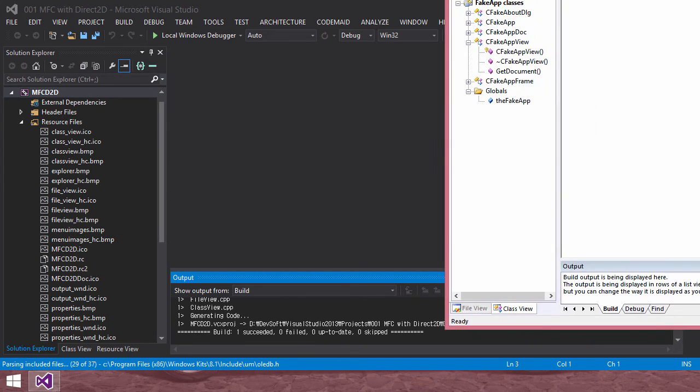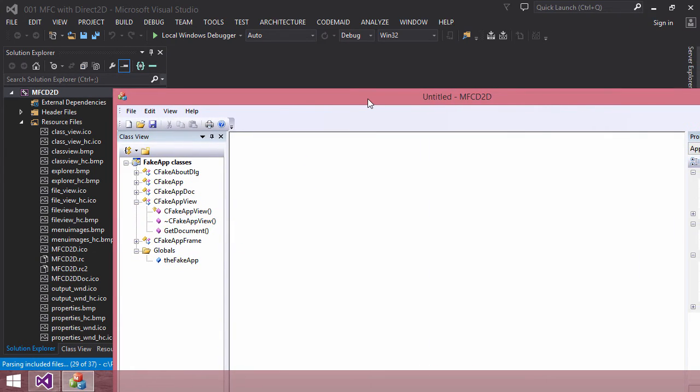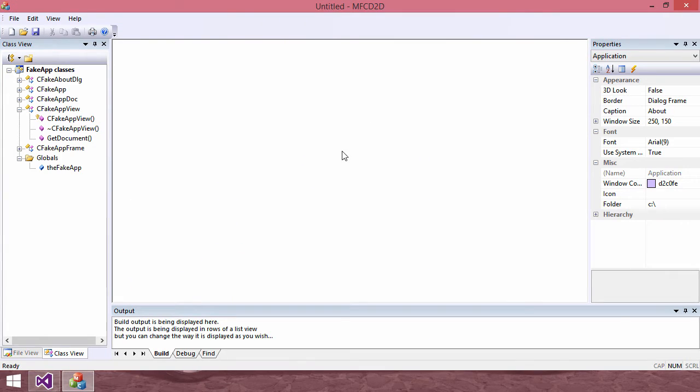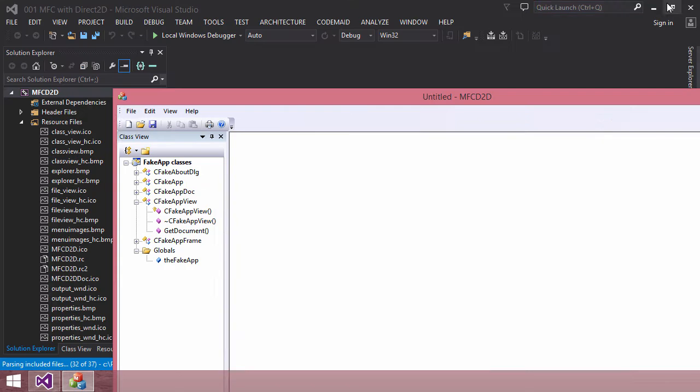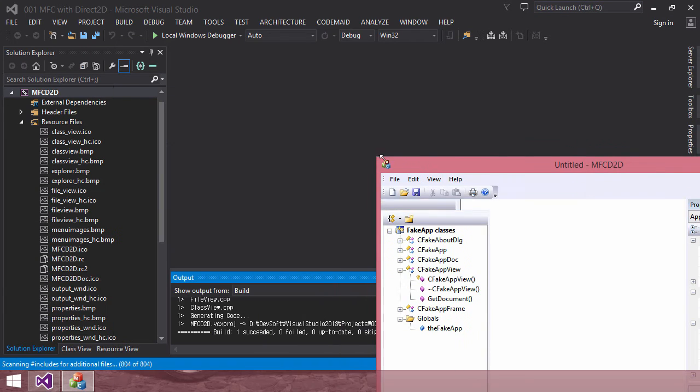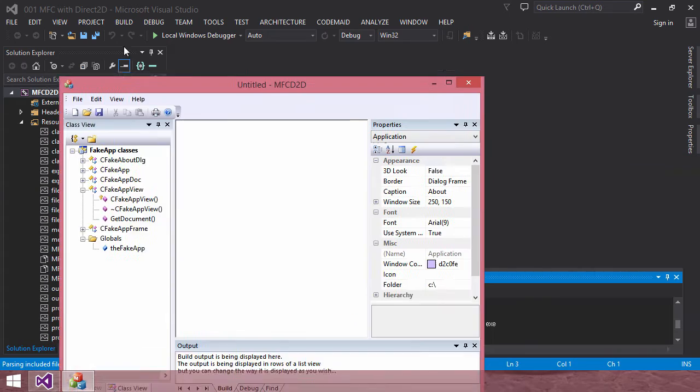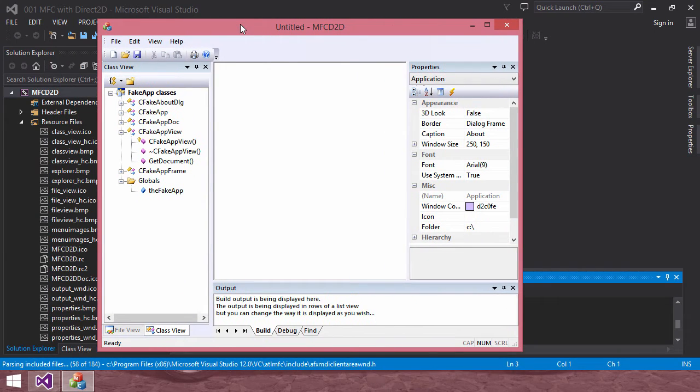Okay, the application is built like this, and we see nothing here yet. But I will guide you how to enable Direct2D in your MFC application.